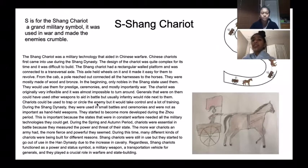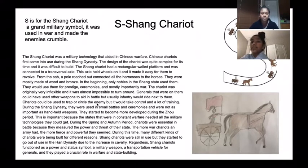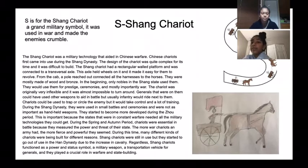S is for the Shang Chariot, a grand military symbol. It was used in war and made the enemies crumble.